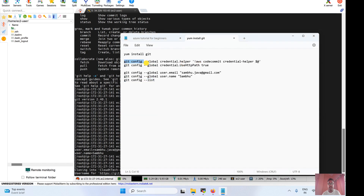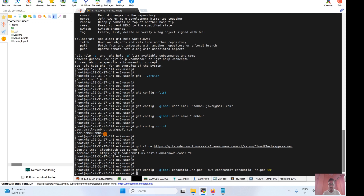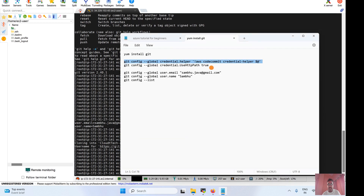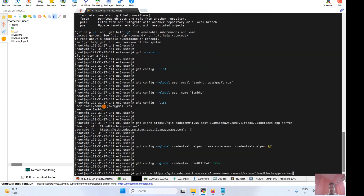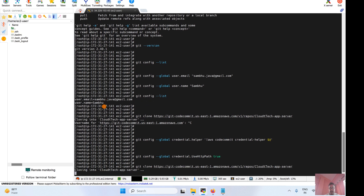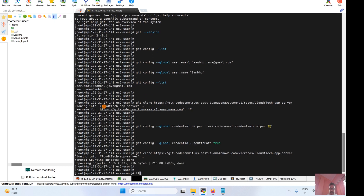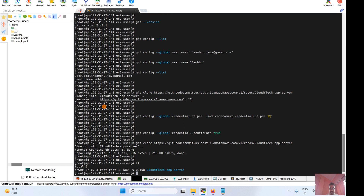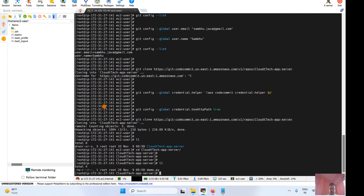What we can do is use git config to set up the credential helper from AWS. Let's select this command — it will set the credential helper so it won't ask for username and password. Let's run it and set the global credential as true. Now try to clone again — it is no longer asking for username and password. We are able to connect. This is how you connect to AWS CodeCommit. You can see the branch is there too.